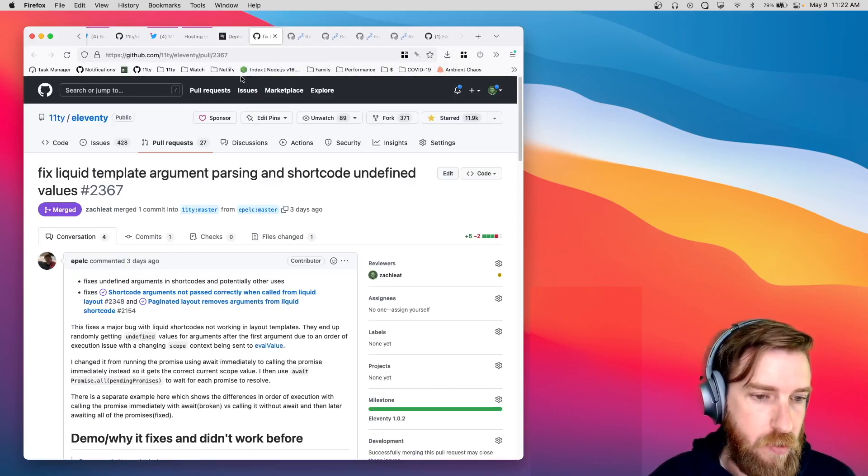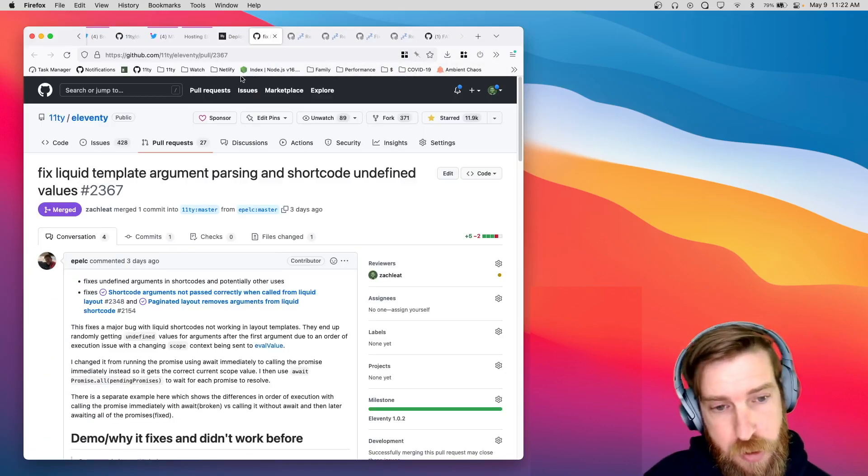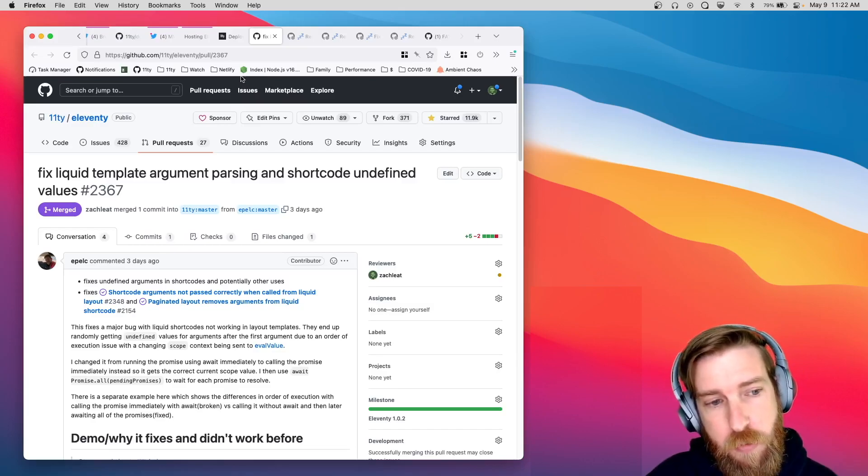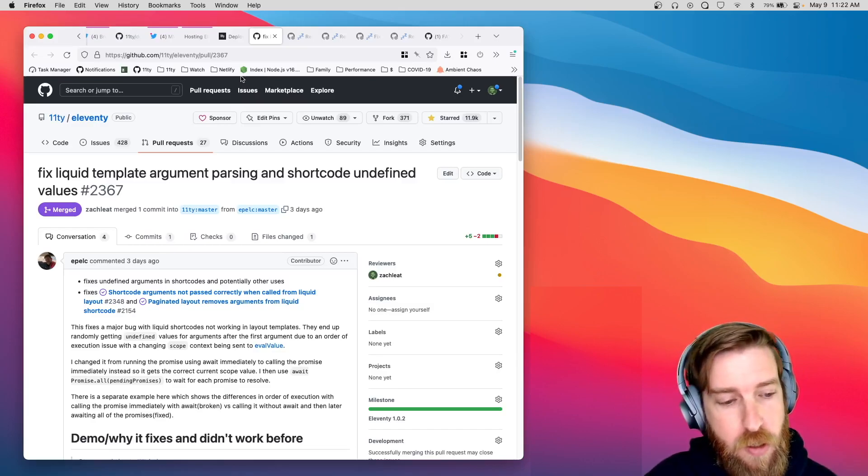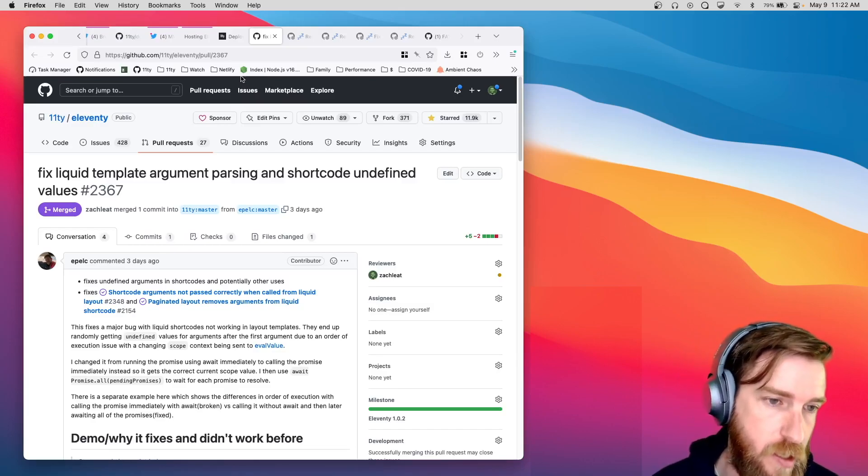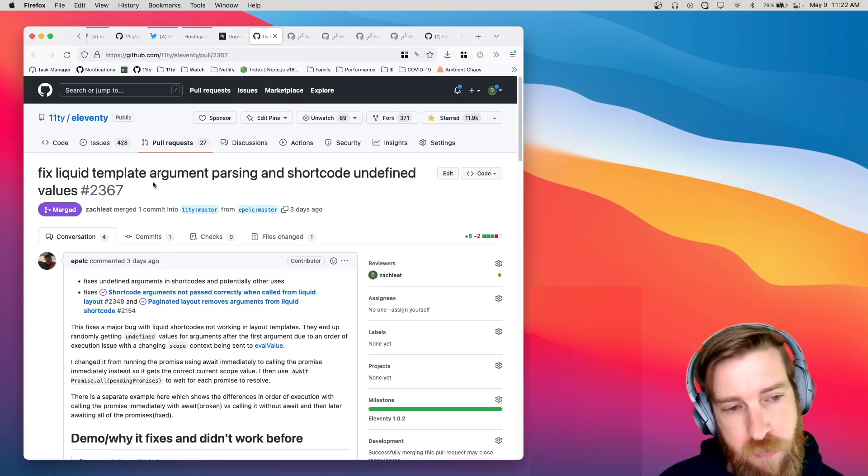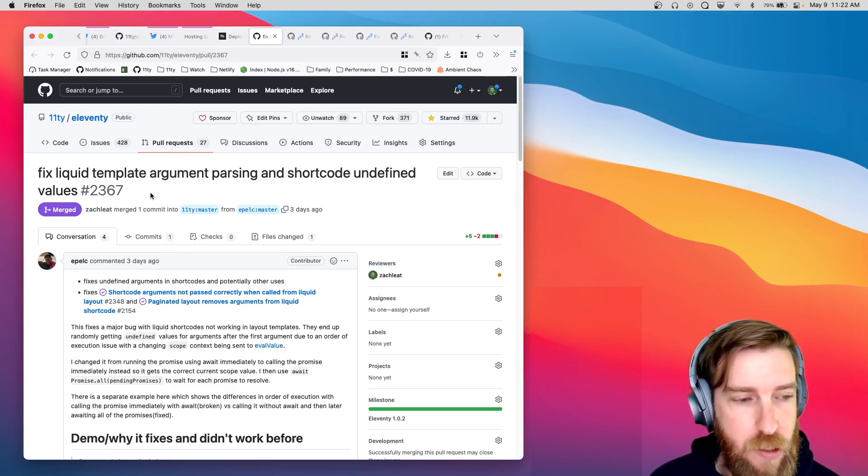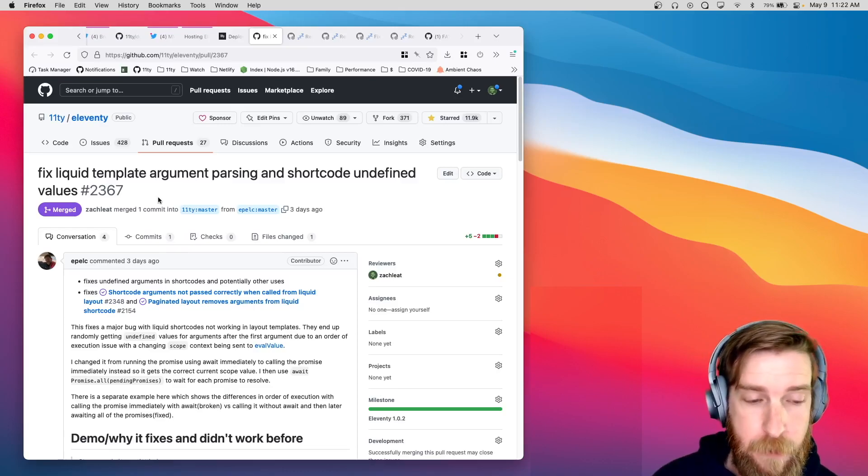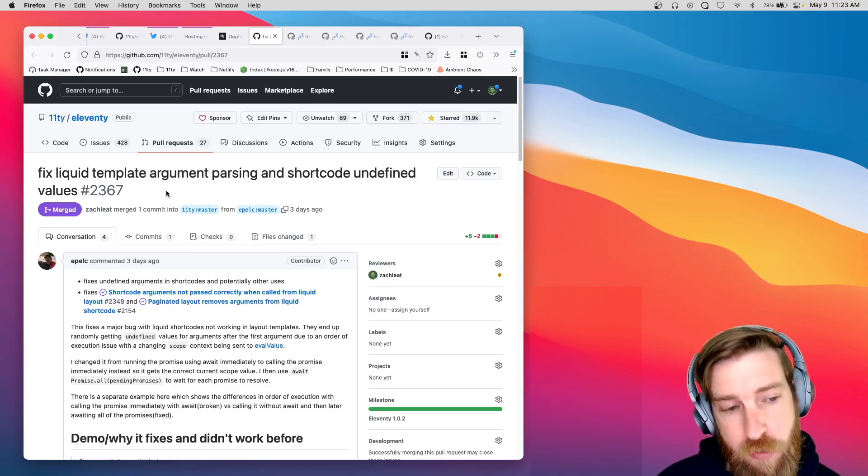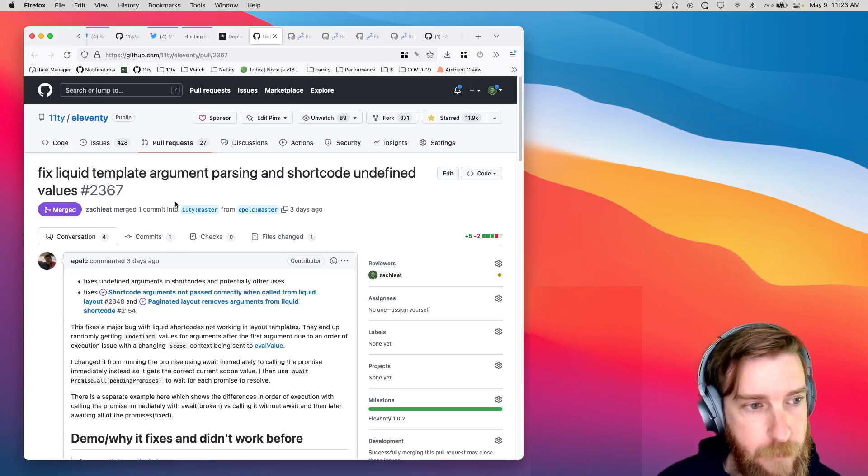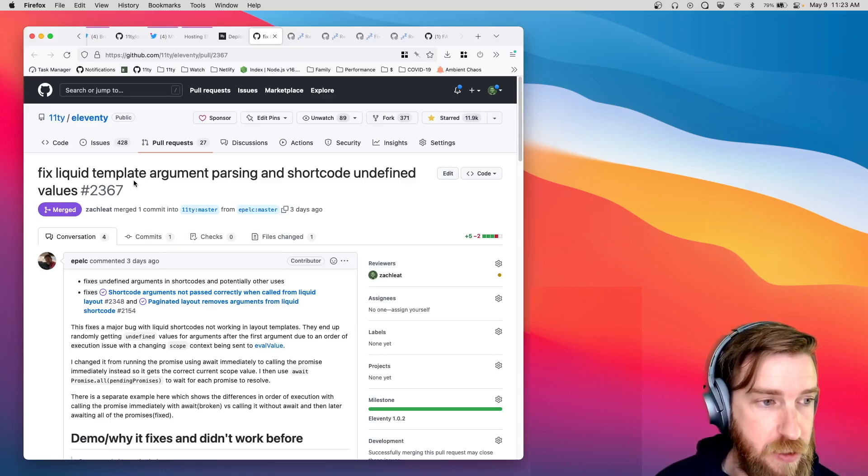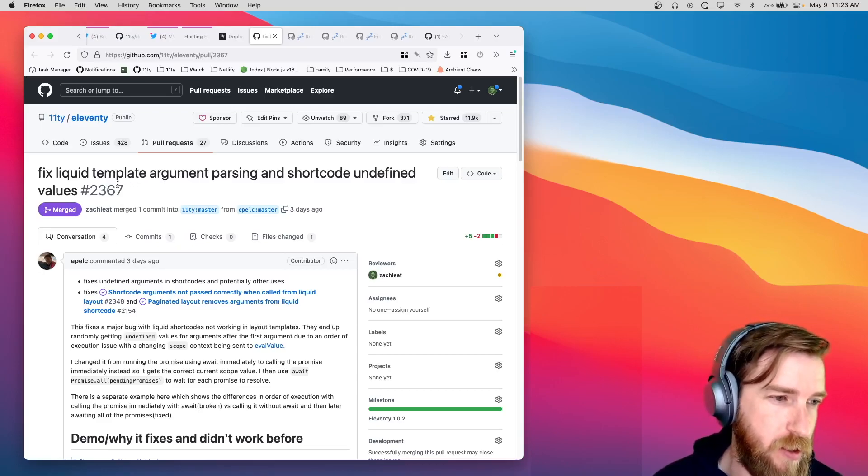Last week, Eleventy core went through some changes. We just shipped a 2.0 Canary 9 version. It has a bunch of different bug fixes and improvements built in. We'll probably end up shipping a 1.0.2 this week that has some of those bug fixes included as well.